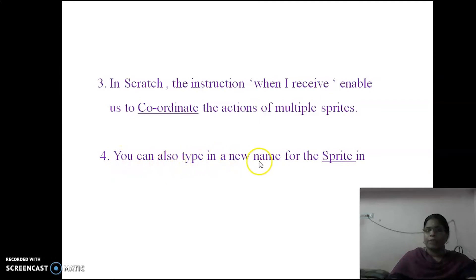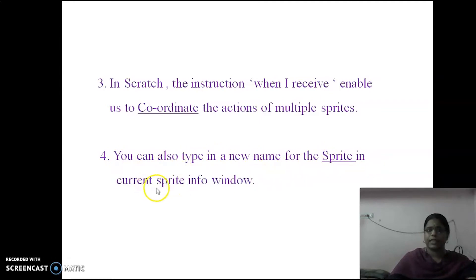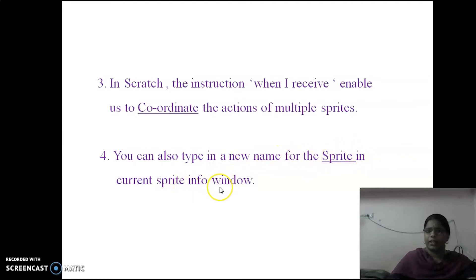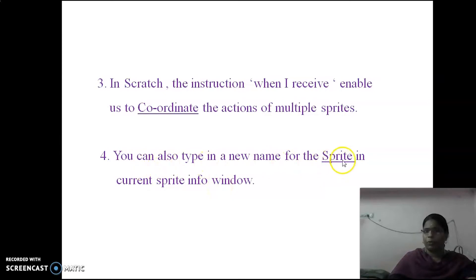Fourth question: You can also type in a new name for the dash in the current sprite info window. The answer is 'sprite.' You can also type in a new name for the sprite in the current sprite info window.